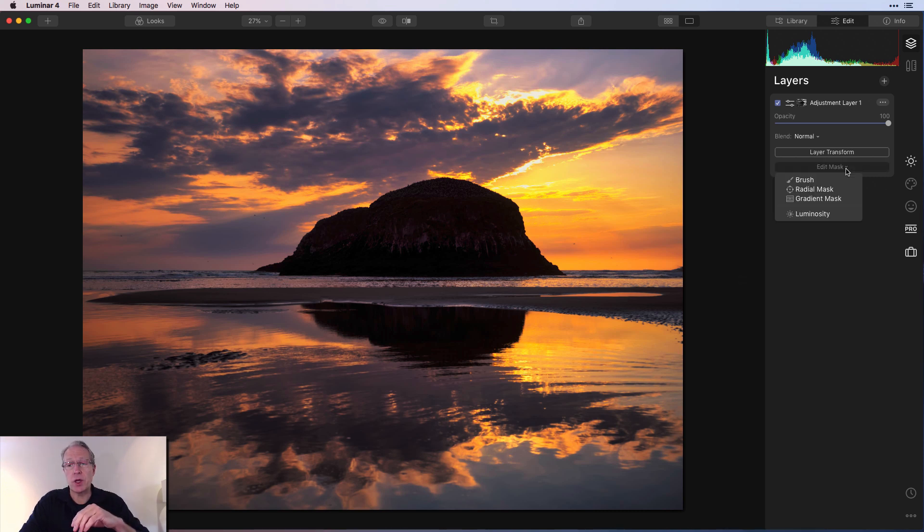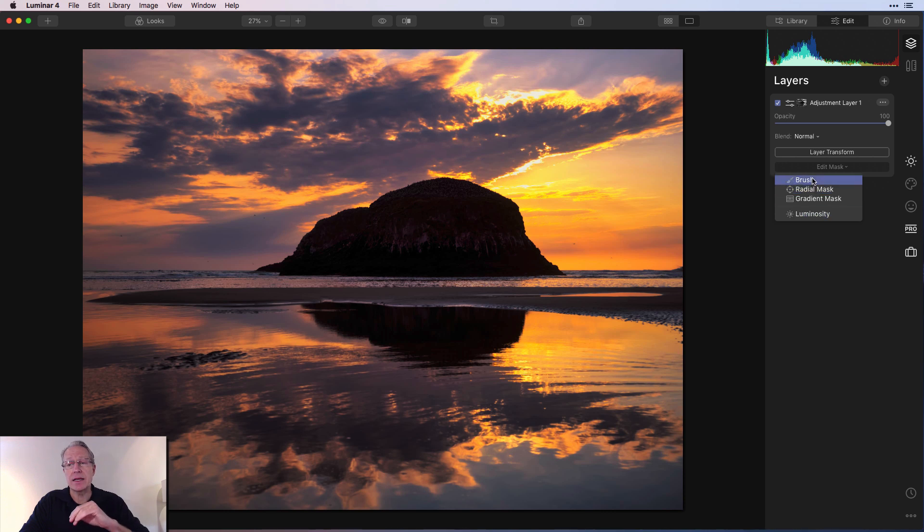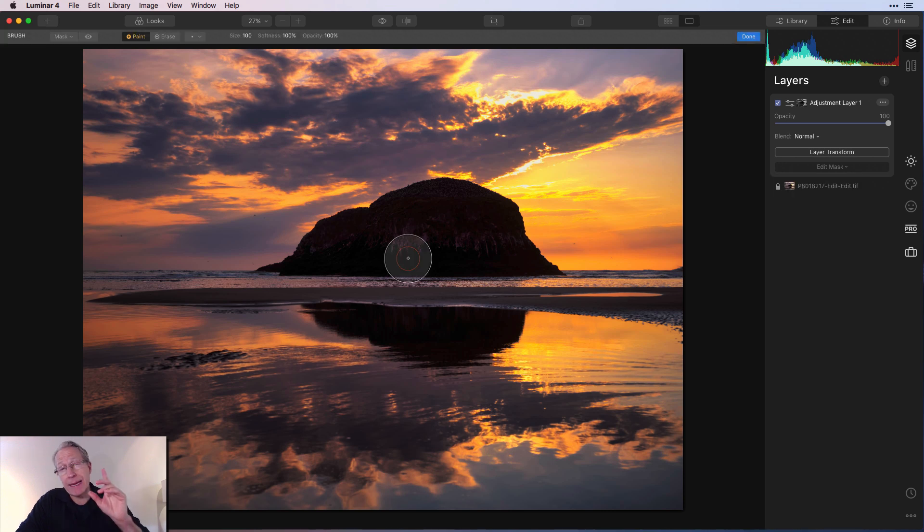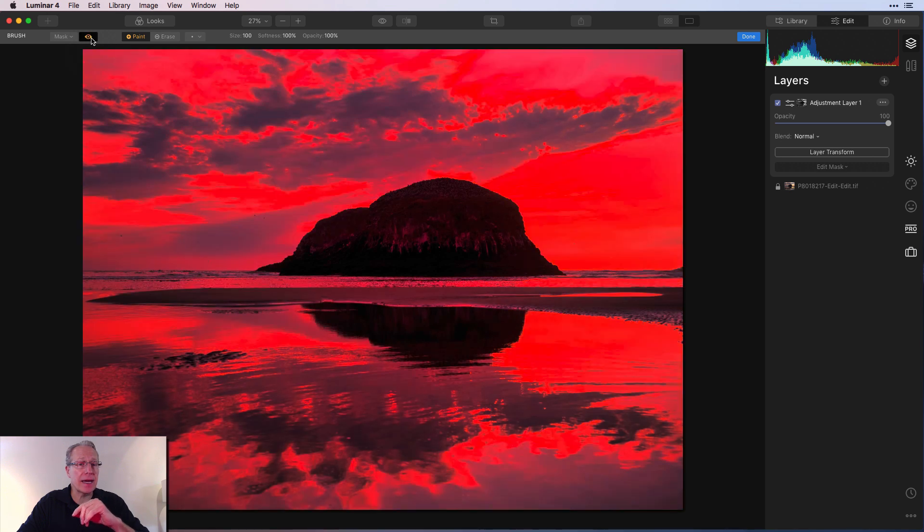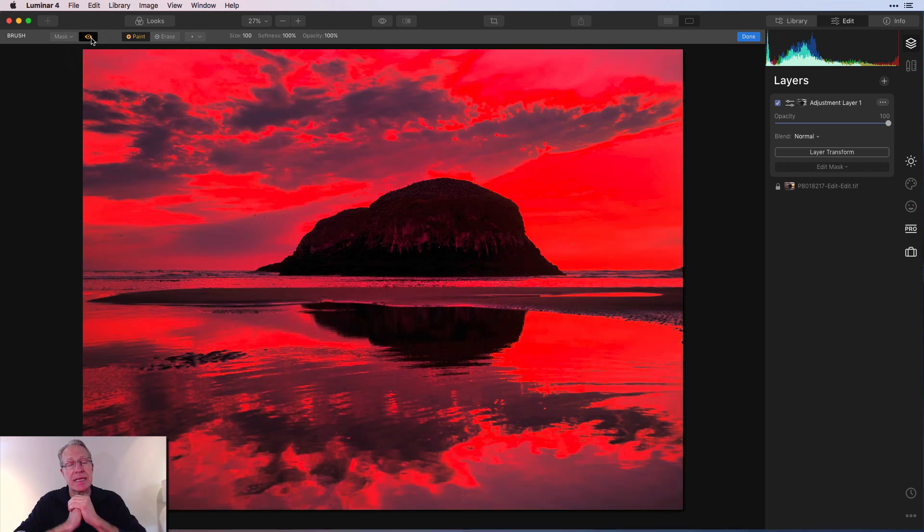If you want to edit the mask, you go in and don't click on luminosity again. Click on brush, the same as in radial or gradient masking. And if you click on the little icon there, that will show you the mask. And so that's what I mean by luminosity mask.